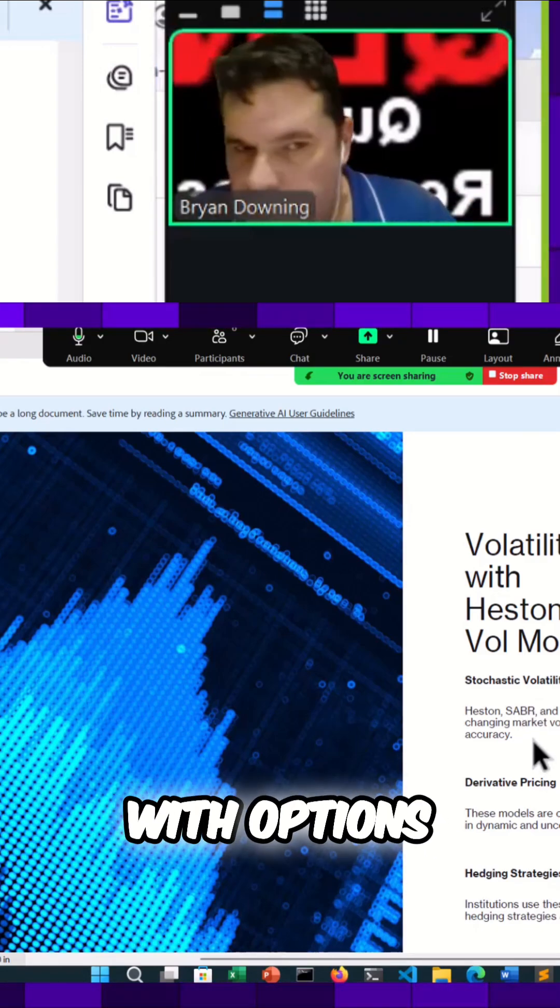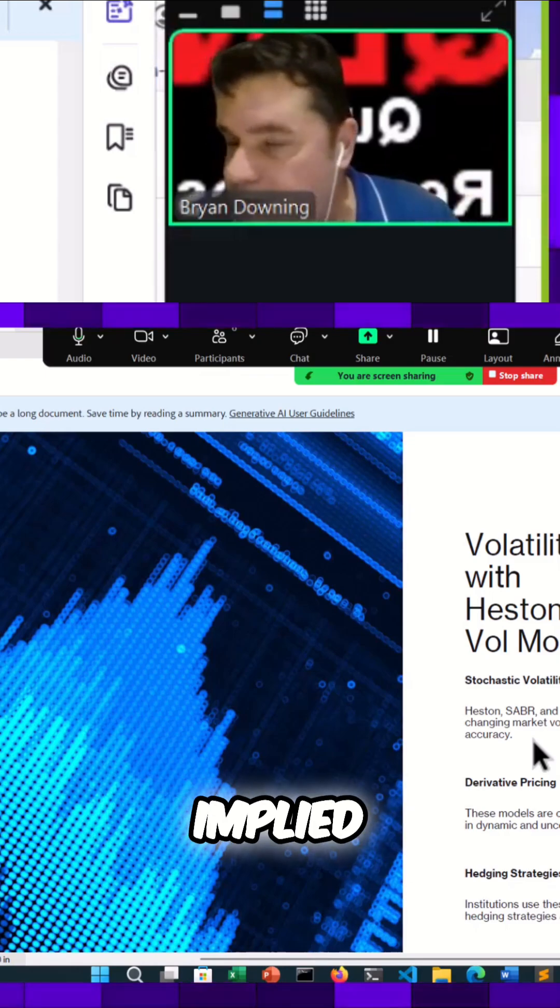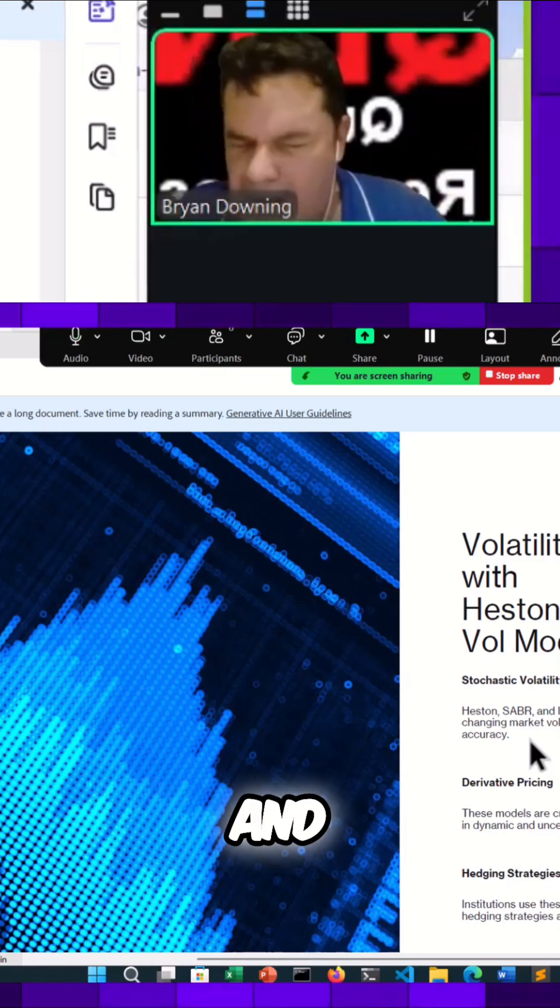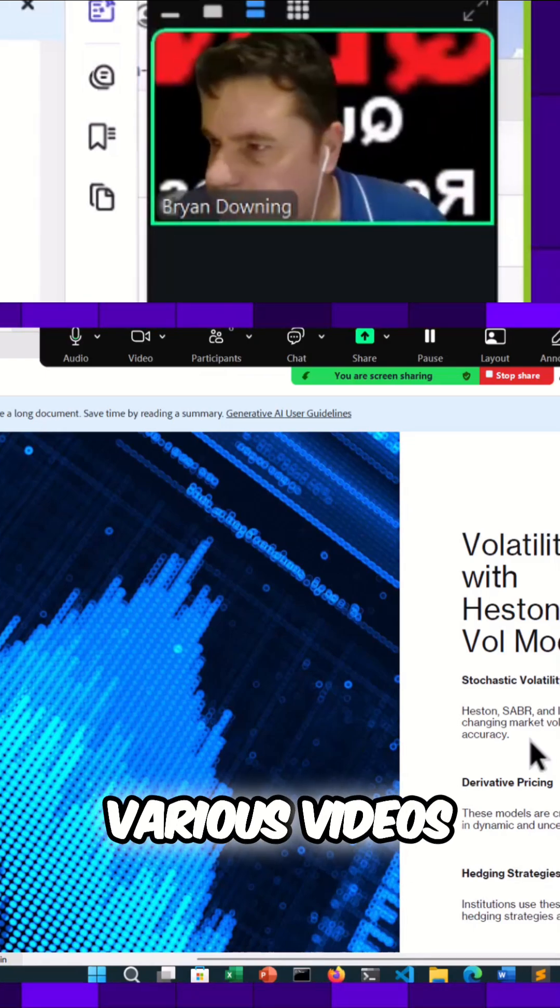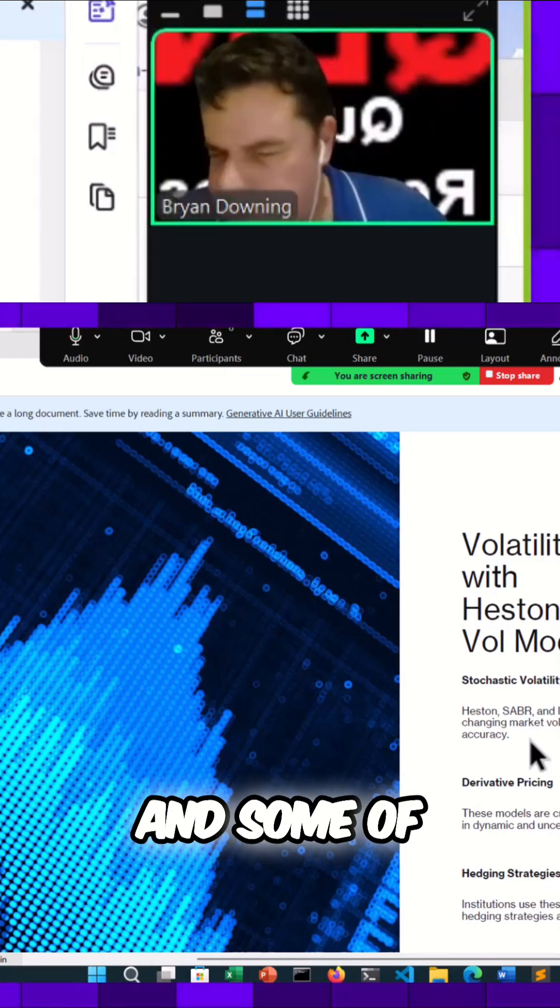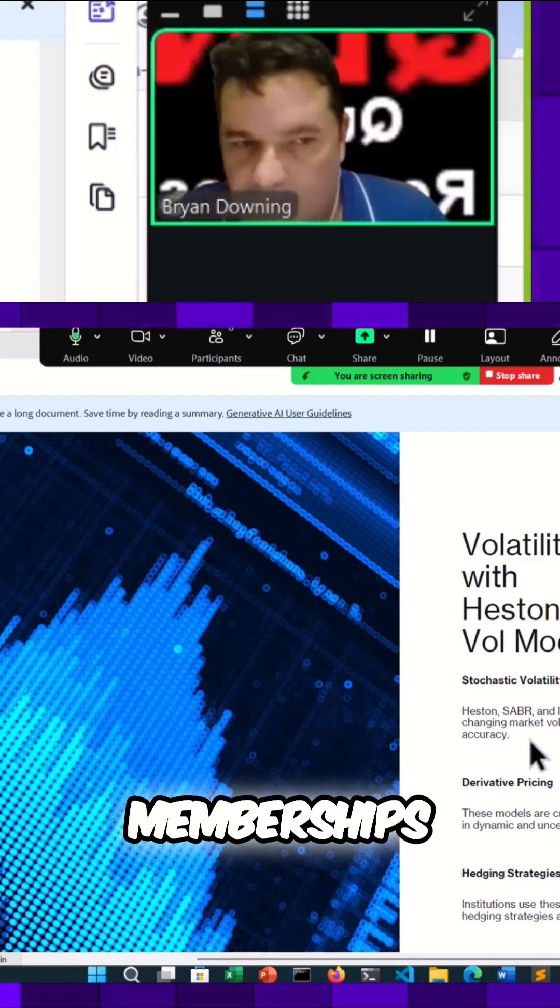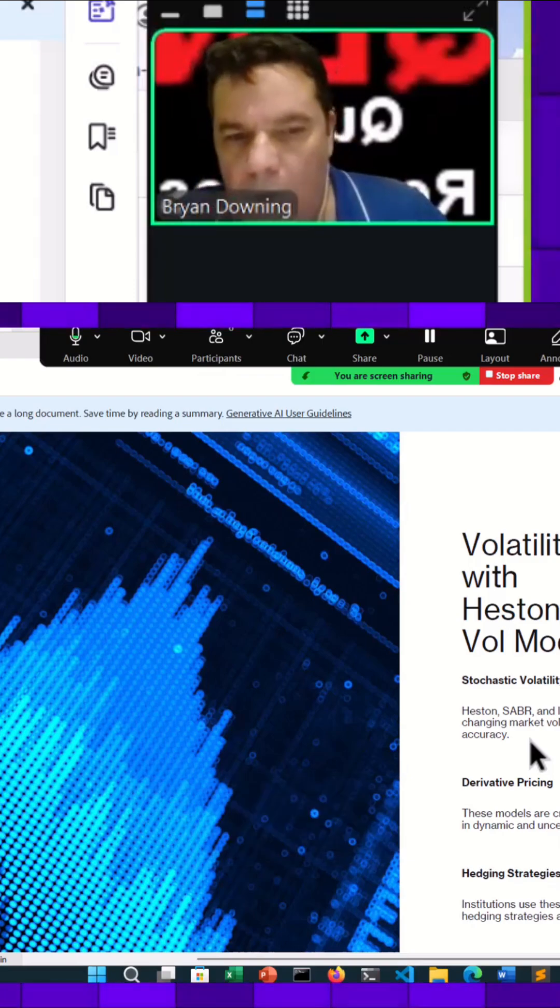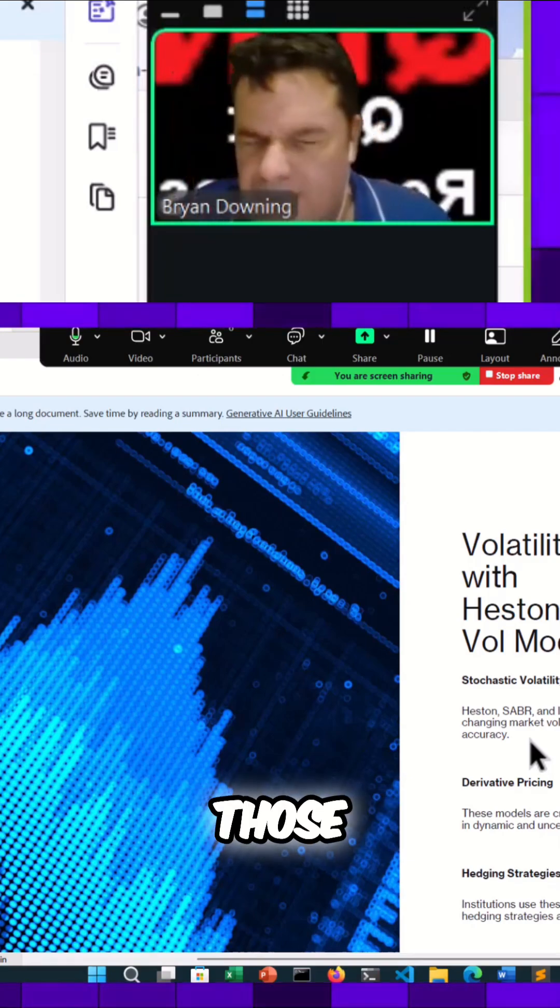I've shown in various videos and some of my projects in my memberships where you can take advantage of those different volatility moments.